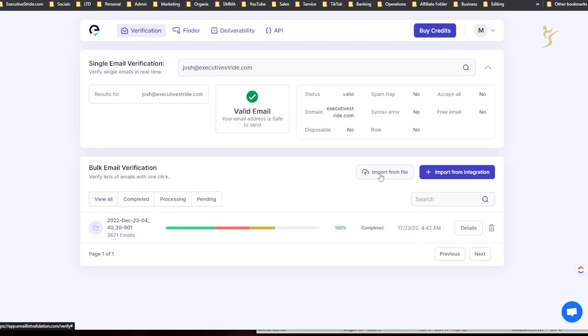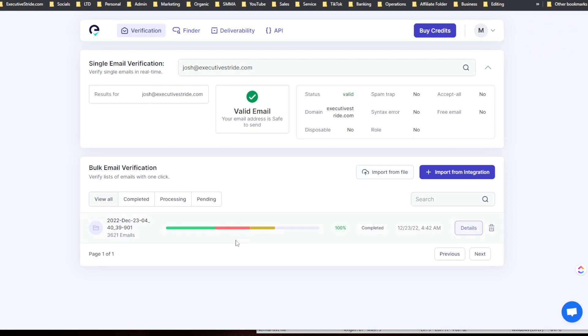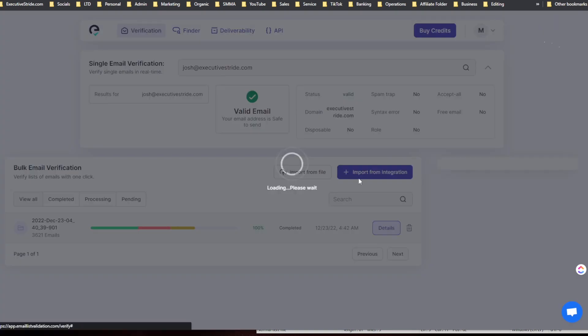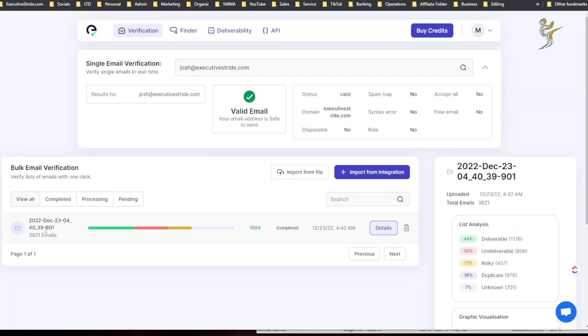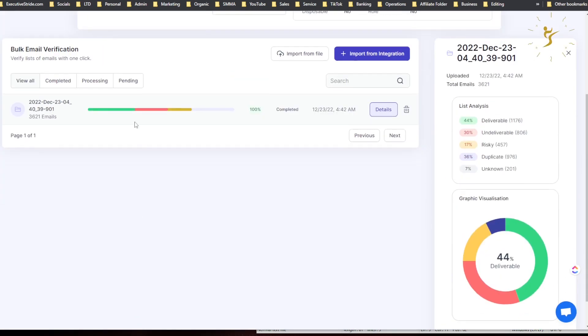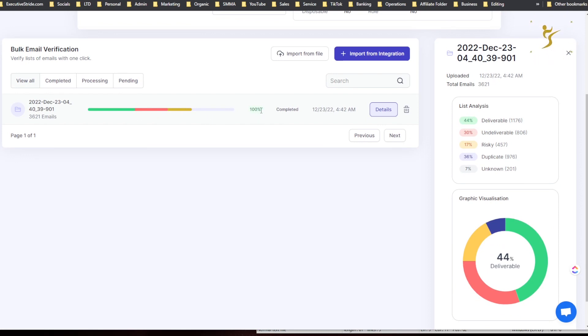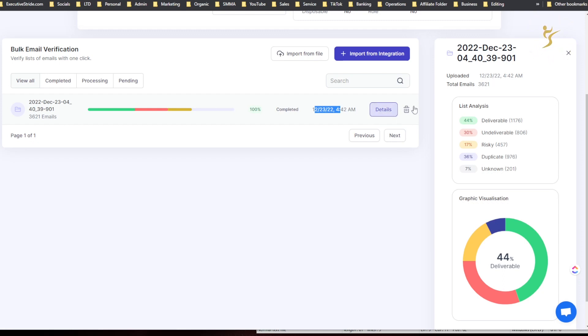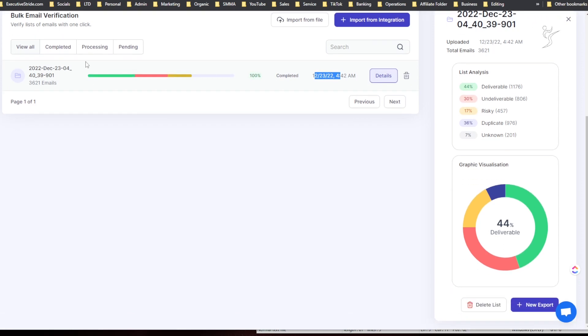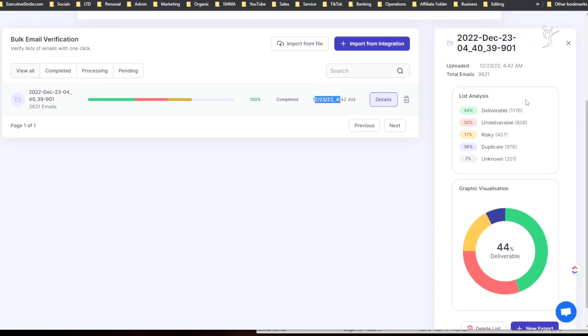So all you would do is just click here, import file, choose your selected file, and then it would start verifying. It will take a little bit, but once it's done, this is what it will look like. So let's go to details here. You can see here there's green, orange, yellow right here, and then blank. 100% completed when I did the verification.